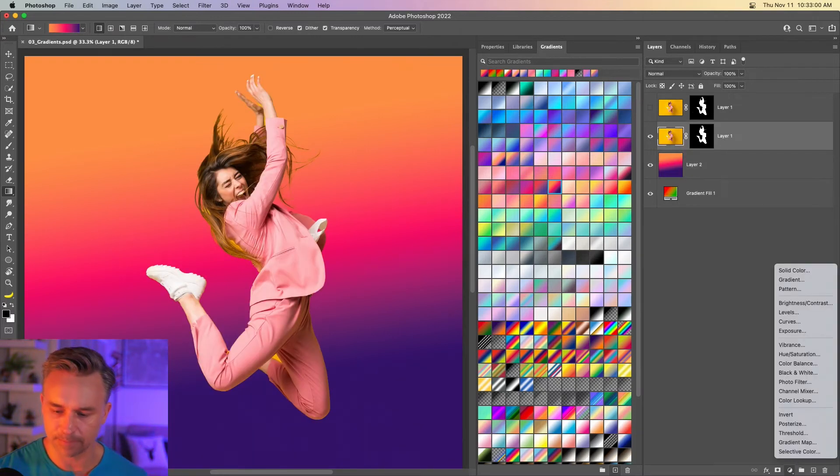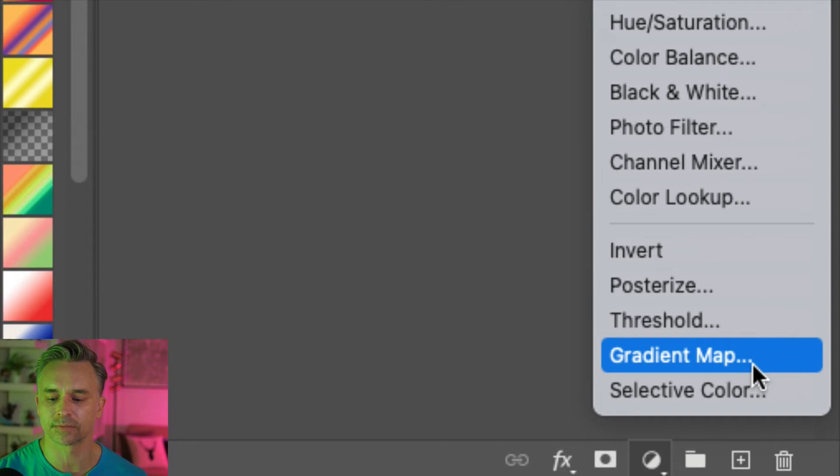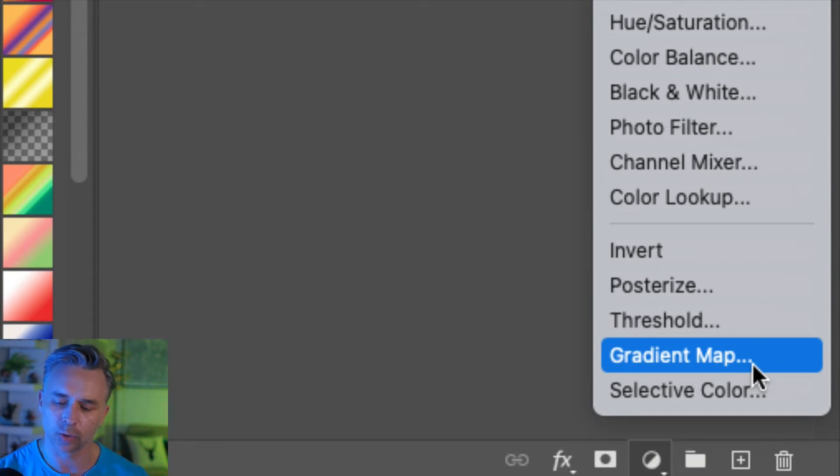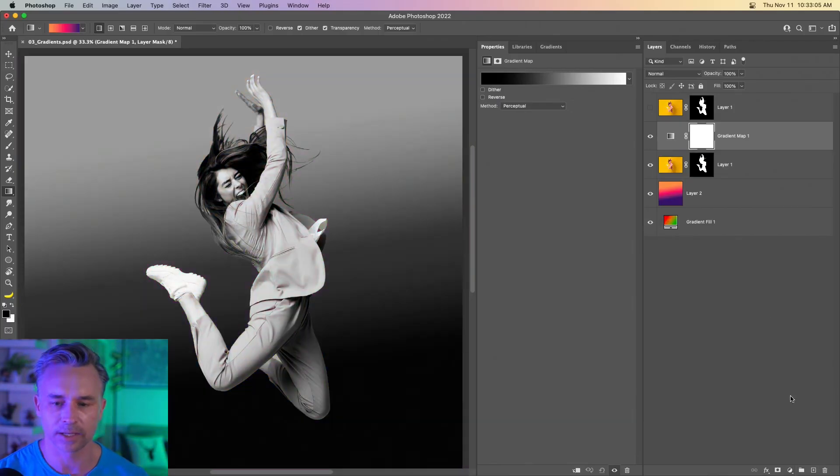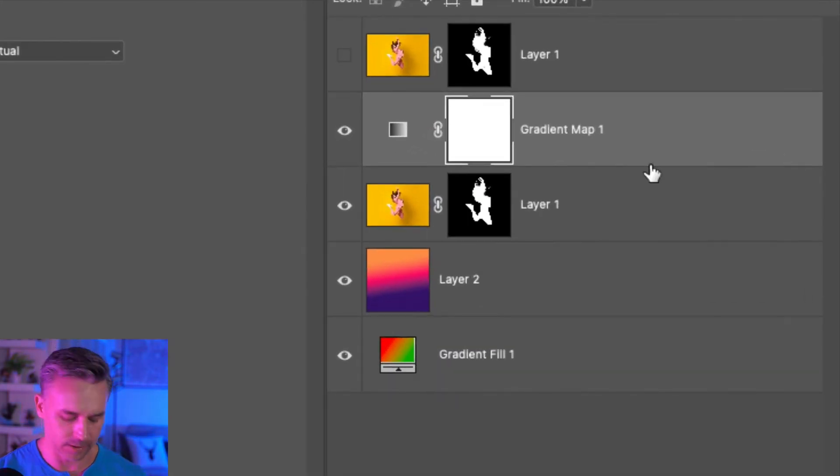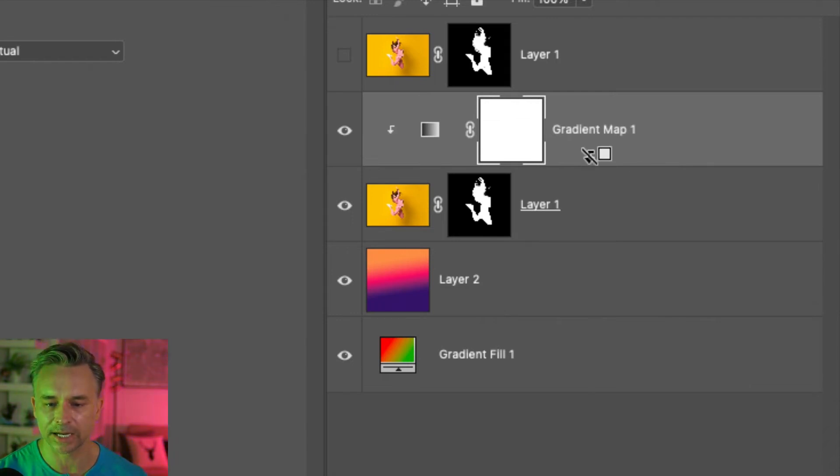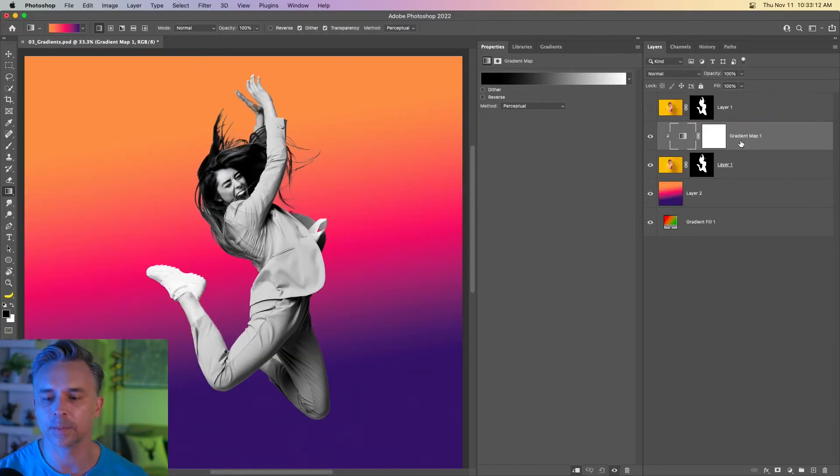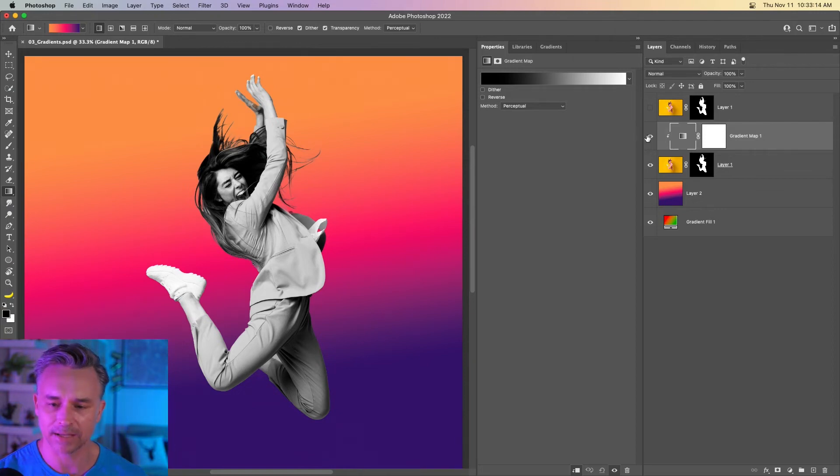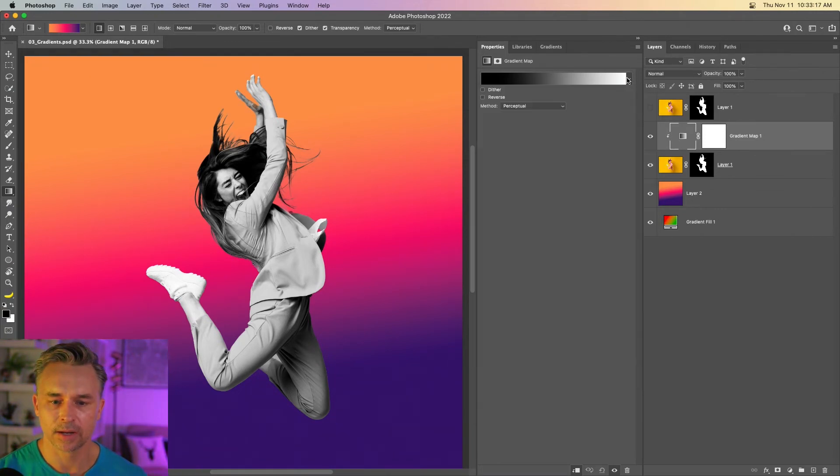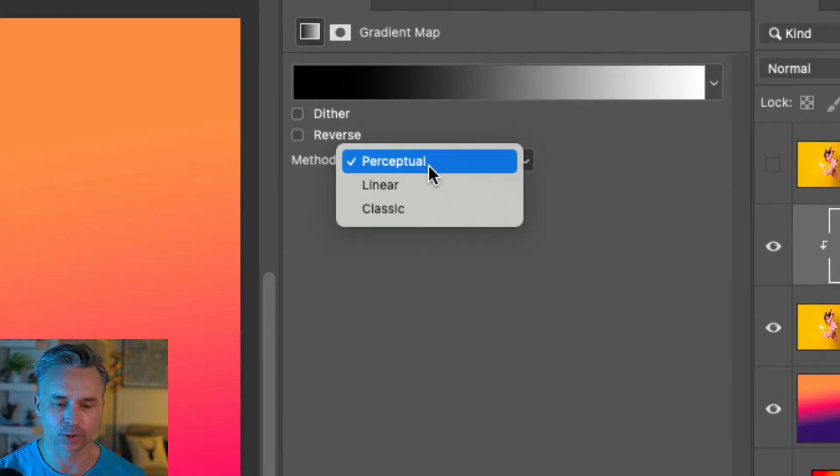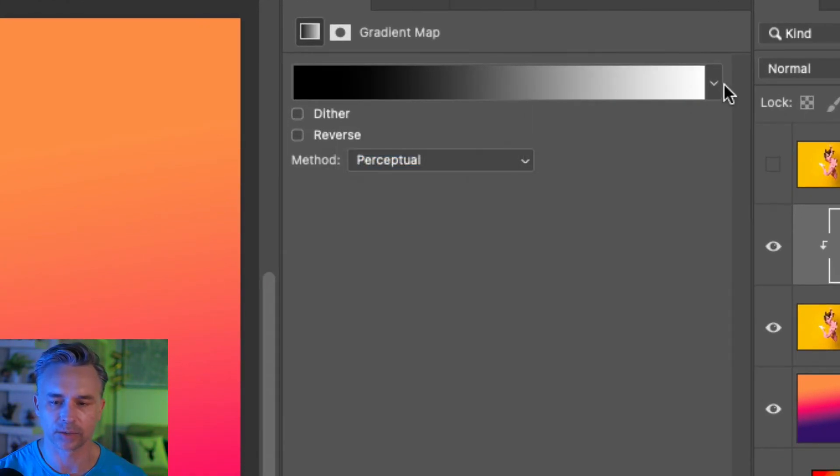Let's add a gradient map. That's the last thing we're going to do, just different ways of using gradients. Gradient map, clicking there. We're going to apply this just to her. So hold down the option key, click, or alt key if you're on a PC, click to make that a clipping mask. Right now, she is just gray. But now we can see right in here, perceptual. Perfect.